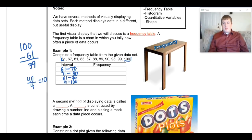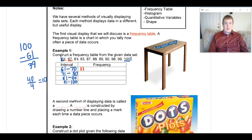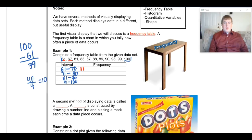If you decided to use intervals of 11, that's fine, as long as you stick with 11 every time. Now I'll count how many numbers fall in each range. Looking for numbers between 61 and 70: I have 61 — tally mark — and 67, also between 61 and 70 — another tally mark. There are no numbers between 71 and 80, so I won't put any tally marks there.